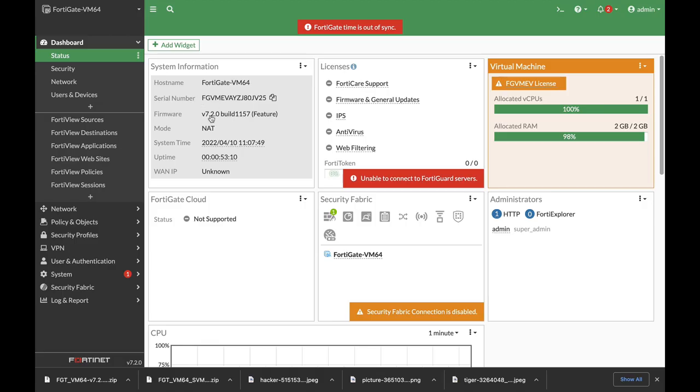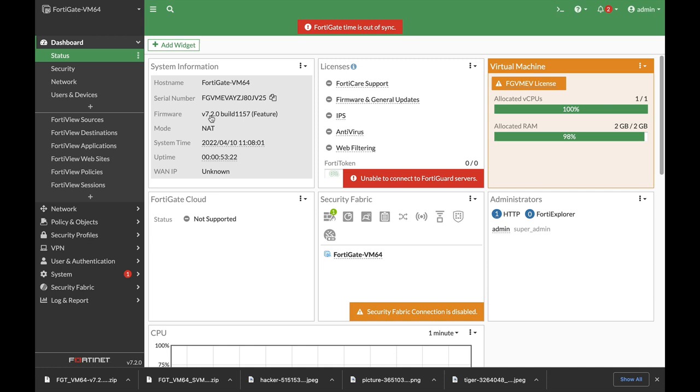So we have 7.2. There are dozens and dozens of new features in just about any area: VPN, Operational Technology, SD-WAN, HA, and so on. But let's take a look at some of the probably more used features.